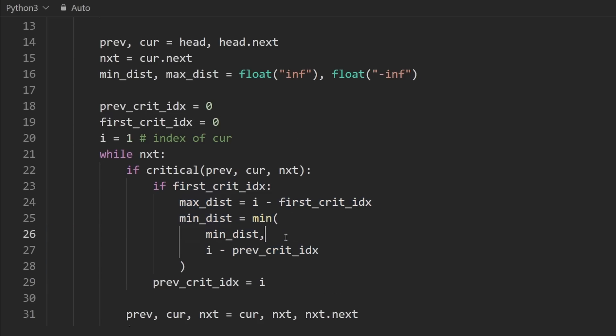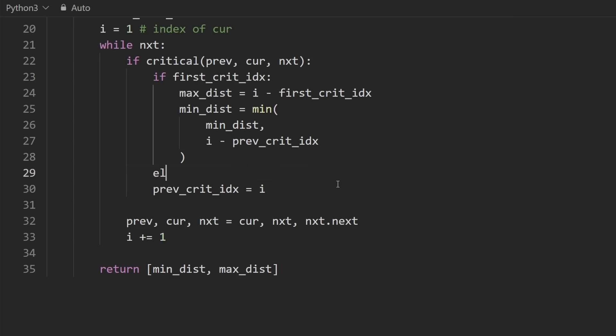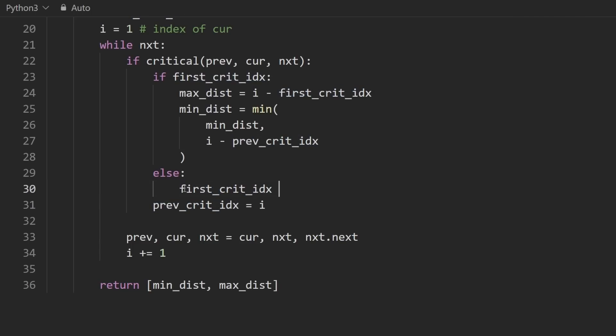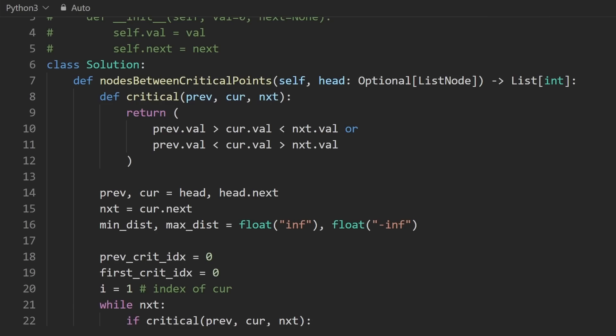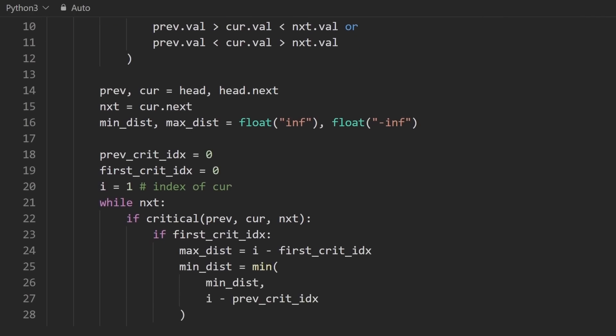The other one, though, is first crit index. When do we assign this? Well, either it's already been assigned or it has not been assigned, in which case down here, let me just rename this to first crit index. We're going to set it a single time like this to i. So now we are almost done, but there's one catch.